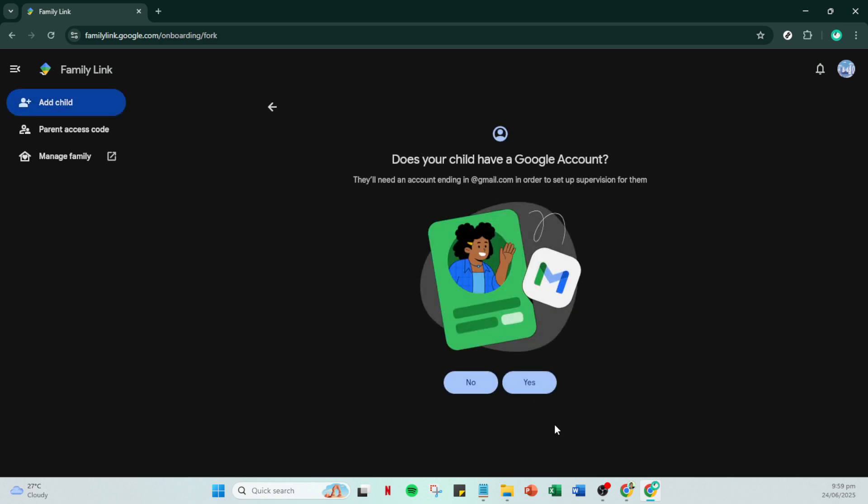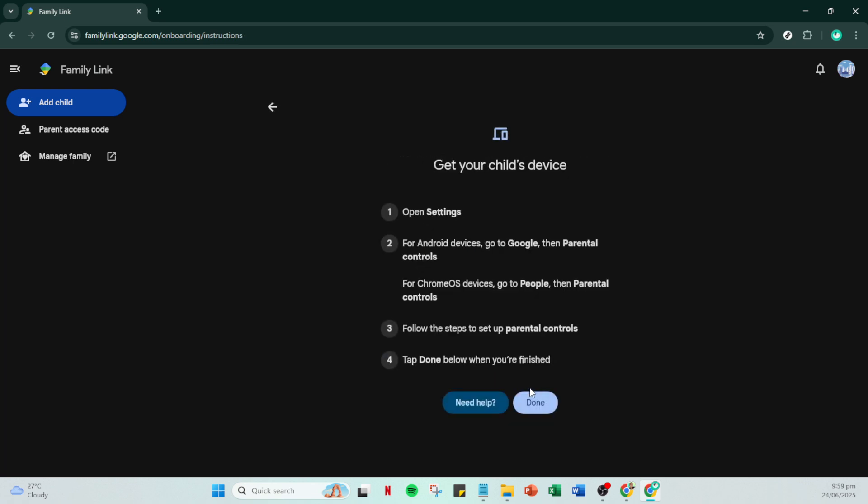Google will present prompts to guide you on how to add your child's device to this supervised setup. Follow these prompts carefully as they will ensure your child's activity is monitored while using their device. After you have gone through the prompts and everything is set up according to your preferences, click done.